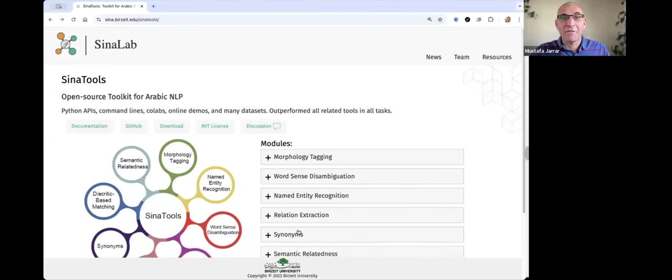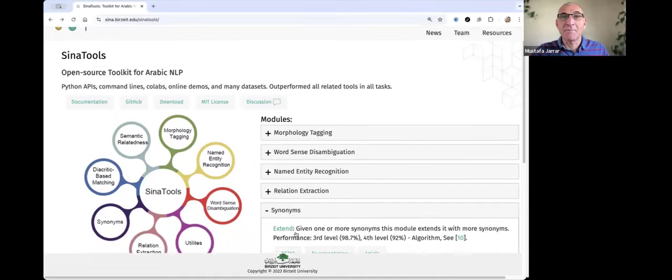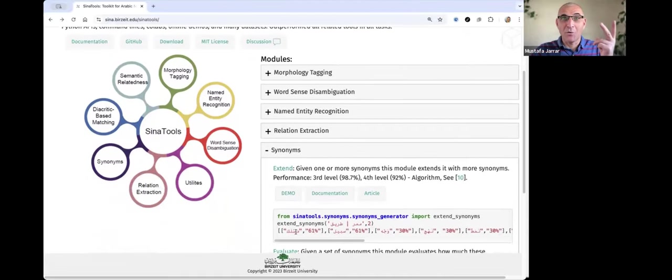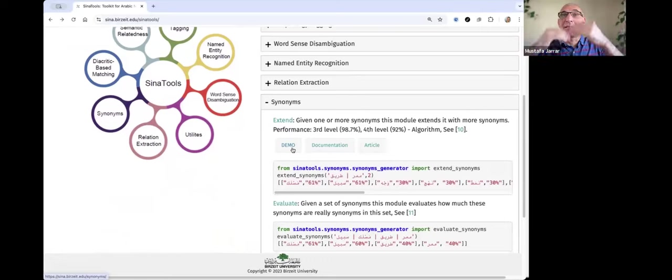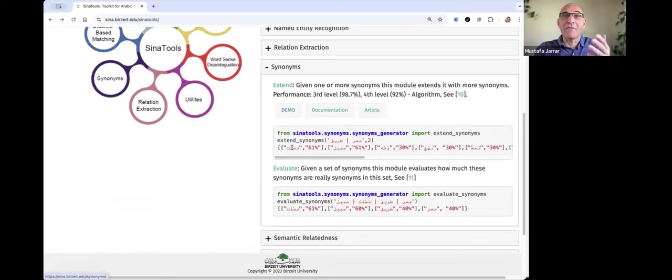Now I will show you the fifth module in Sena Tools, which is related to synonyms. We have two methods: one is to extend synonyms to enrich them, so you give us a word and we give you more, or to